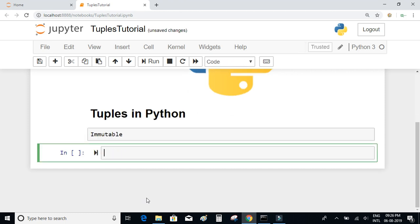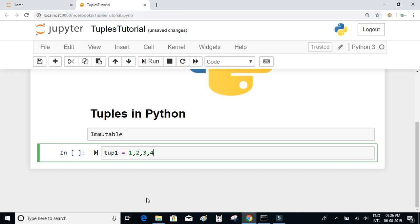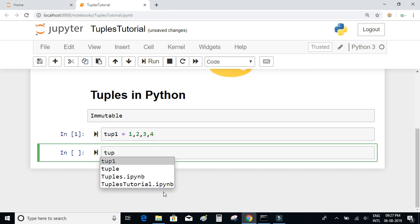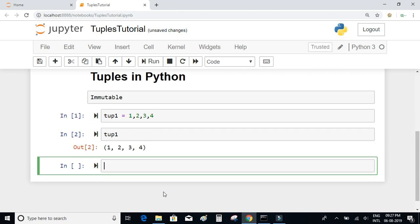Let us define a tuple here. You can define a tuple by just writing a sequence of values separated by commas. After executing and printing, we can check the value or the type of this variable.